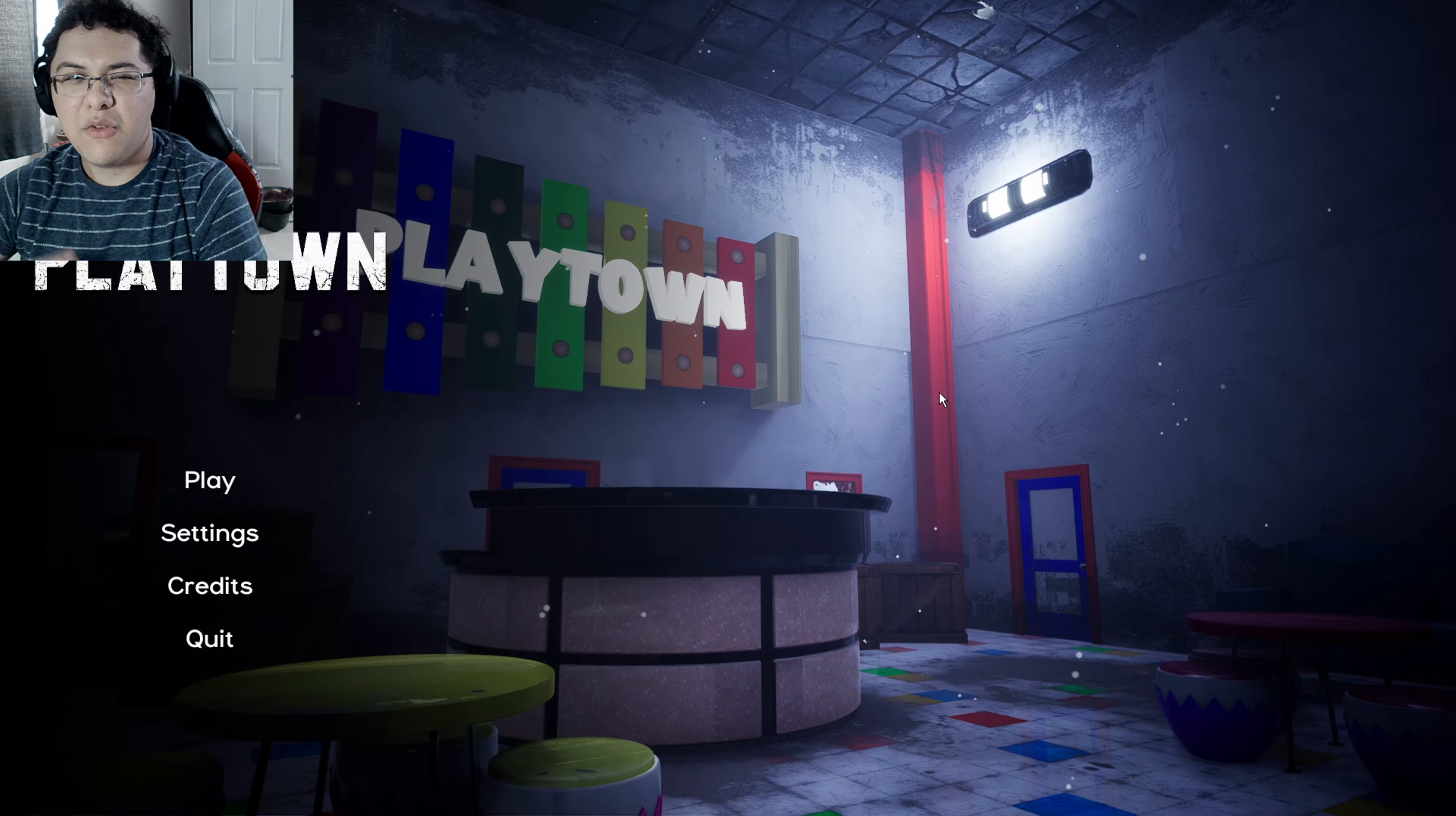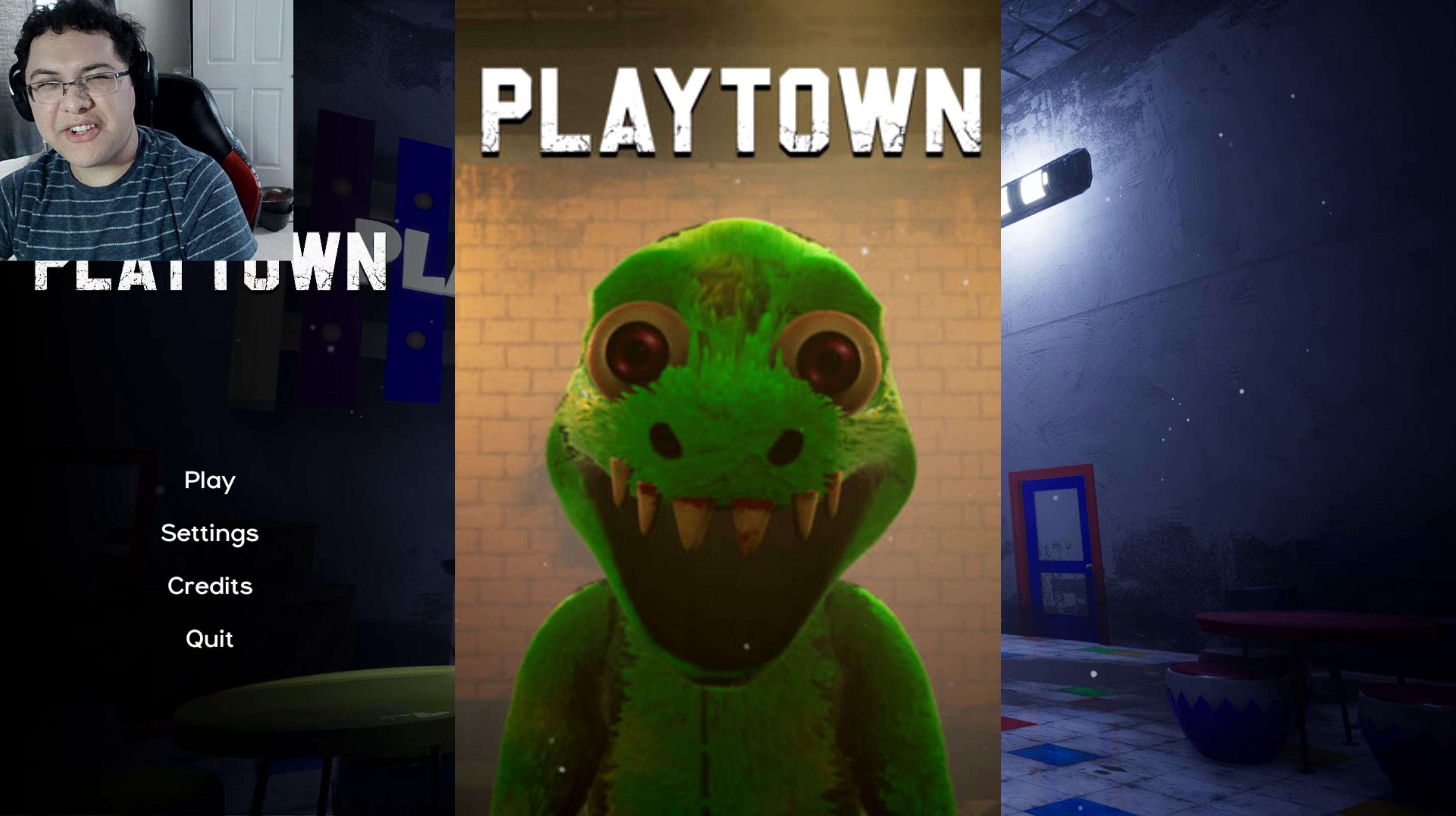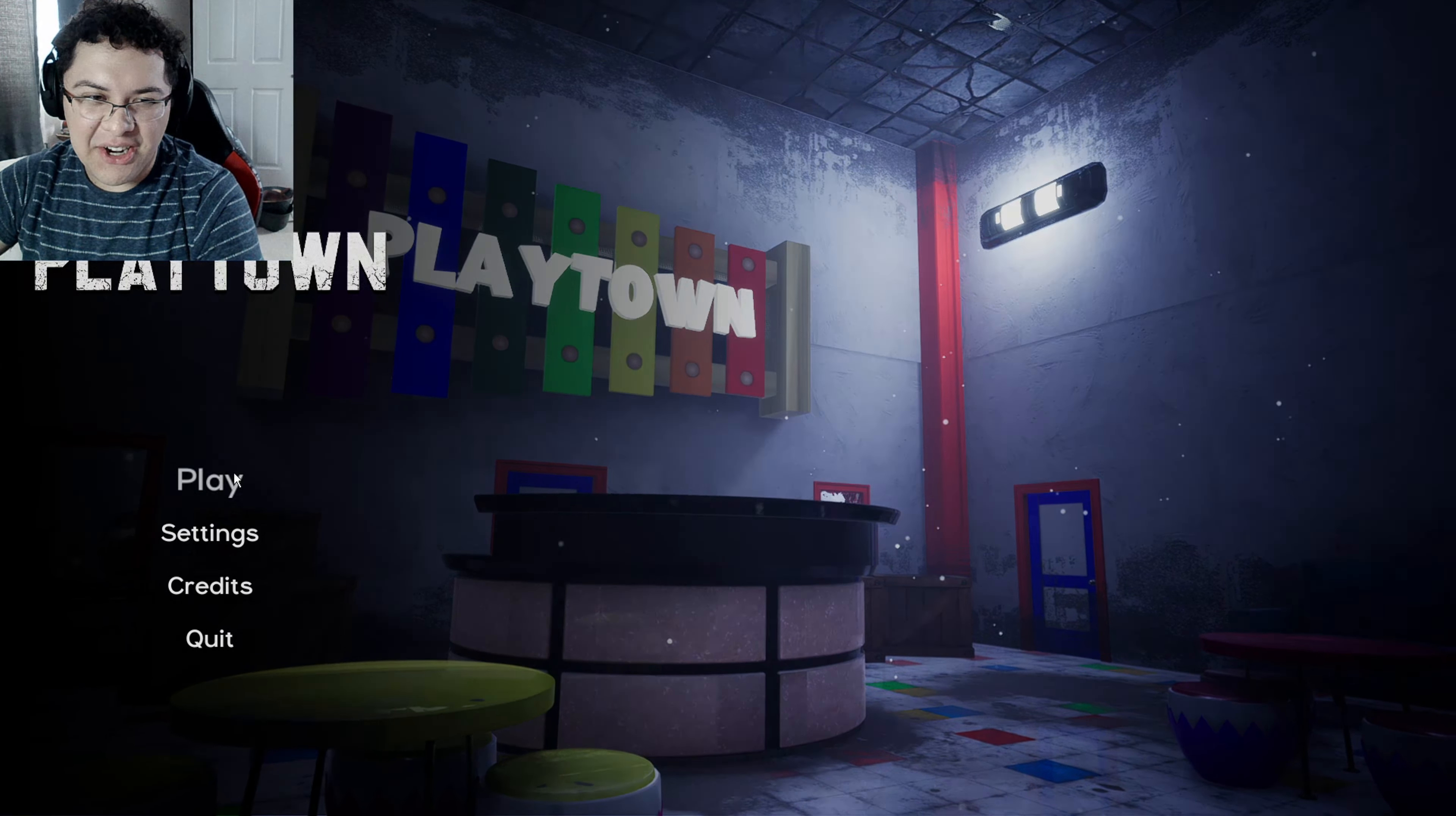Alright guys, welcome to Playtown, another mascot horror game. Here we go.